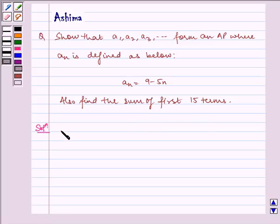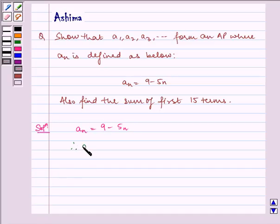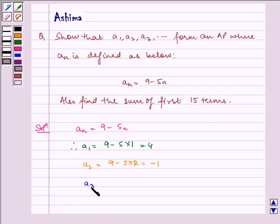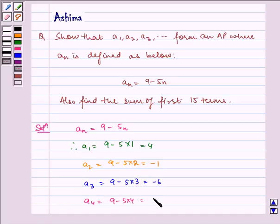Now let us write the solution. Given to us is An equal to 9 minus 5n. Therefore, A1 is equal to 9 minus 5 into 1, which is equal to 4. A2 is equal to 9 minus 5 into 2, which is equal to minus 1. Similarly, A3 is equal to 9 minus 5 into 3, which is equal to minus 6. And A4 is equal to 9 minus 5 into 4, which is equal to minus 11.